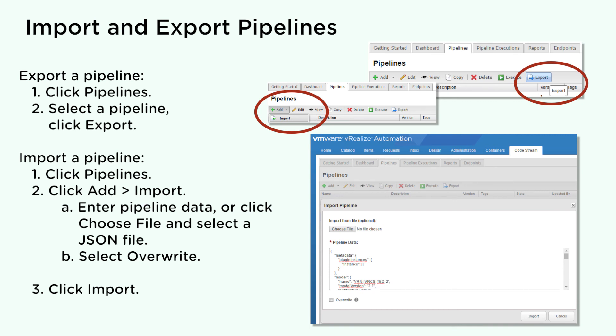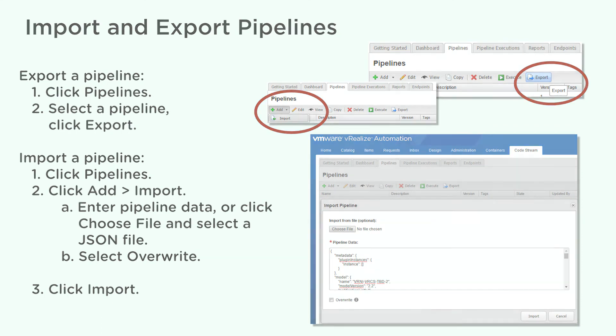To import a pipeline, click Pipelines Add Import. Enter either the pipeline data in the text area or click Choose File and select a JSON file. Refresh the list of pipelines and view the imported pipeline list. Activate and run the imported pipeline.